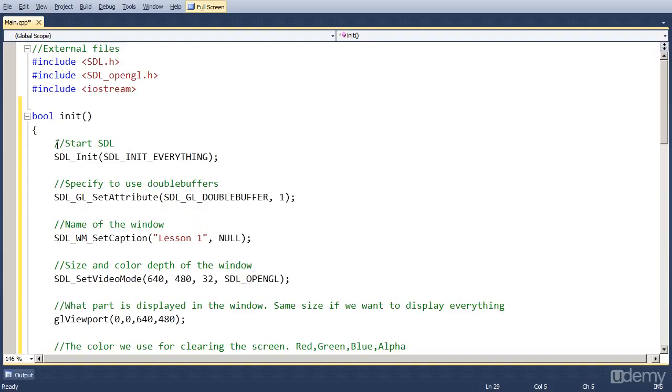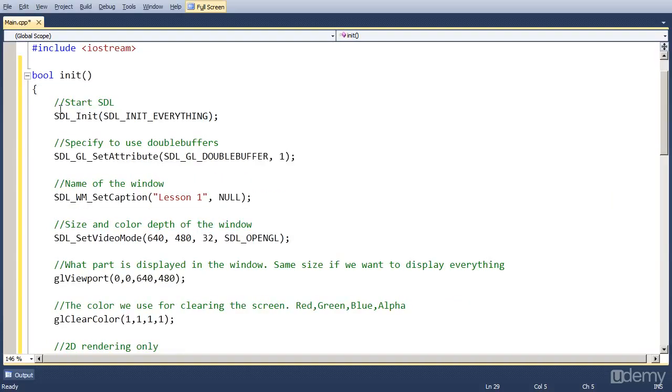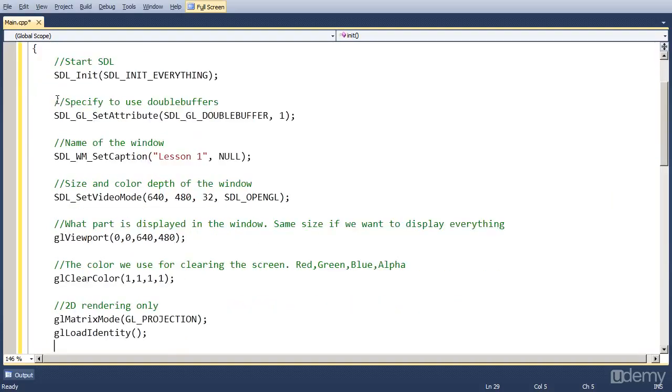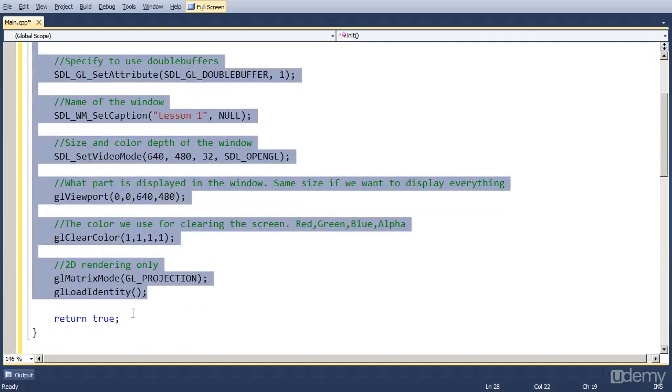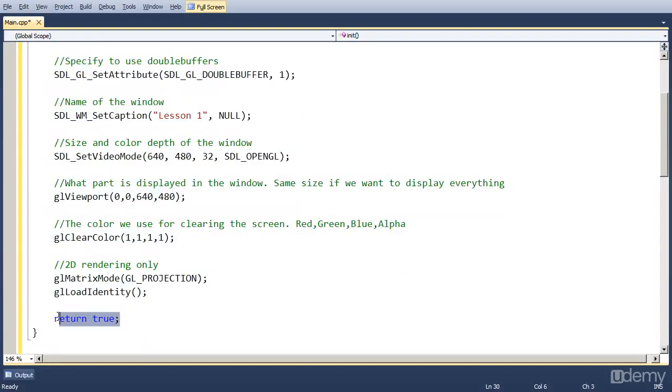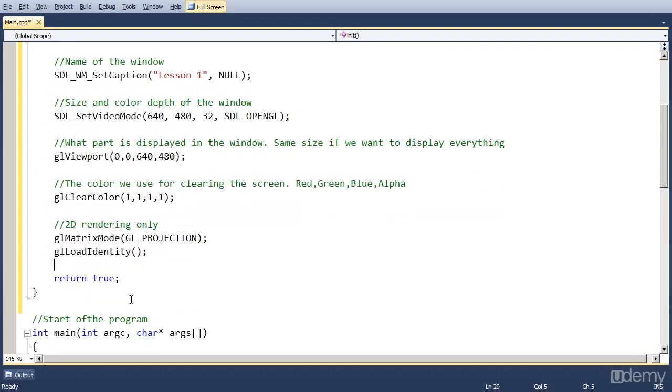So now we have a function, bool init, which does all the things that are required to set up the screen, and then at the end returns true. So everything was okay.